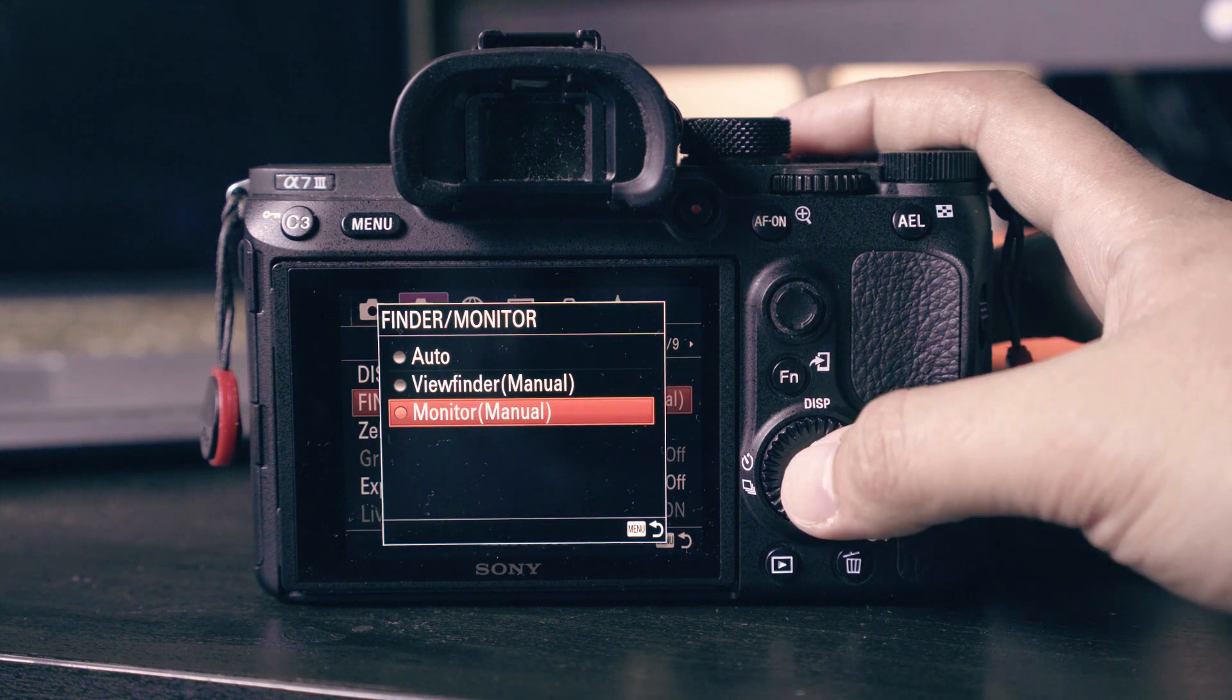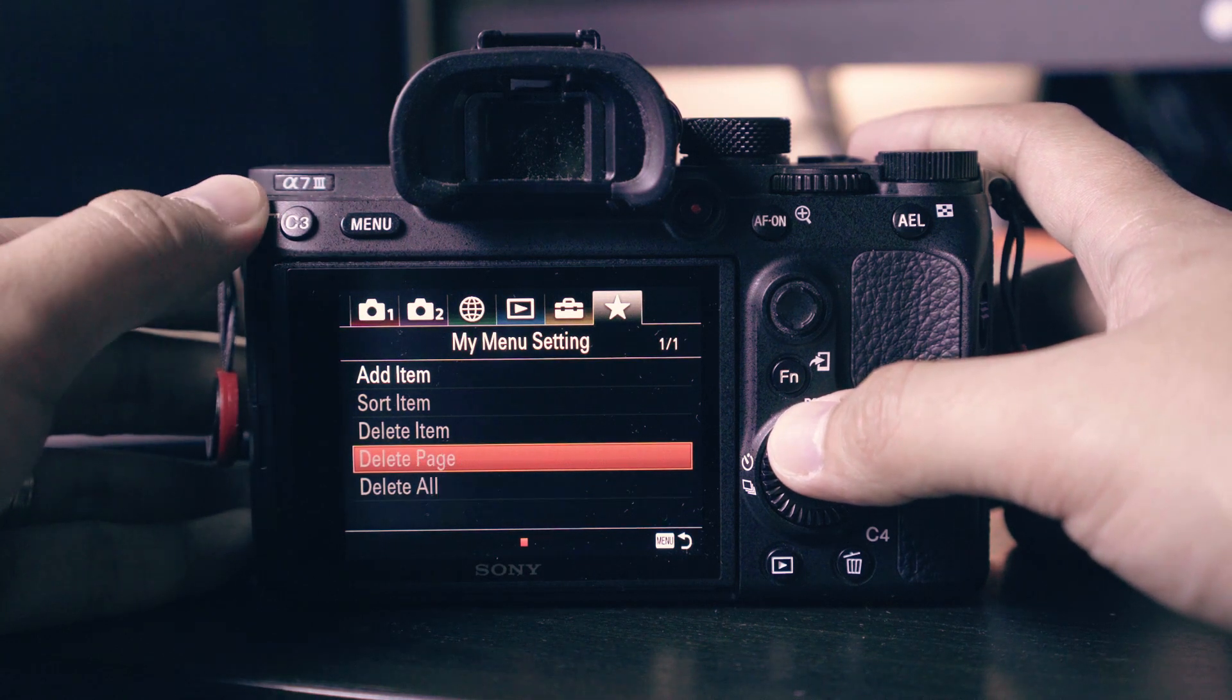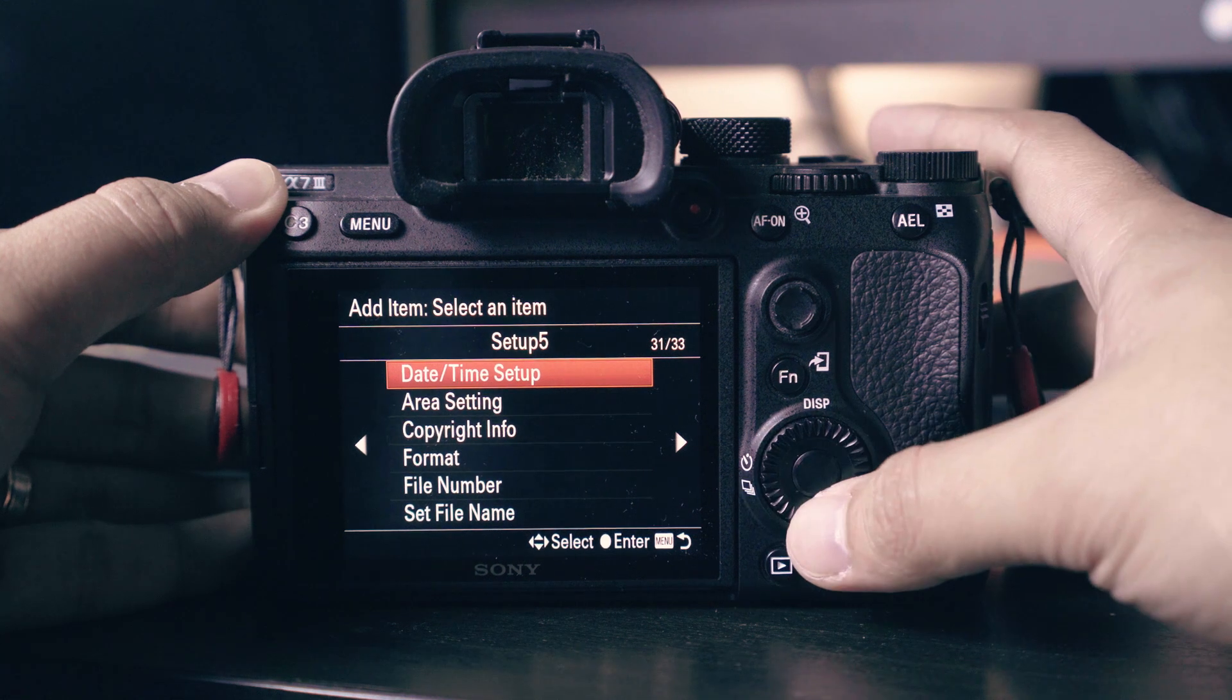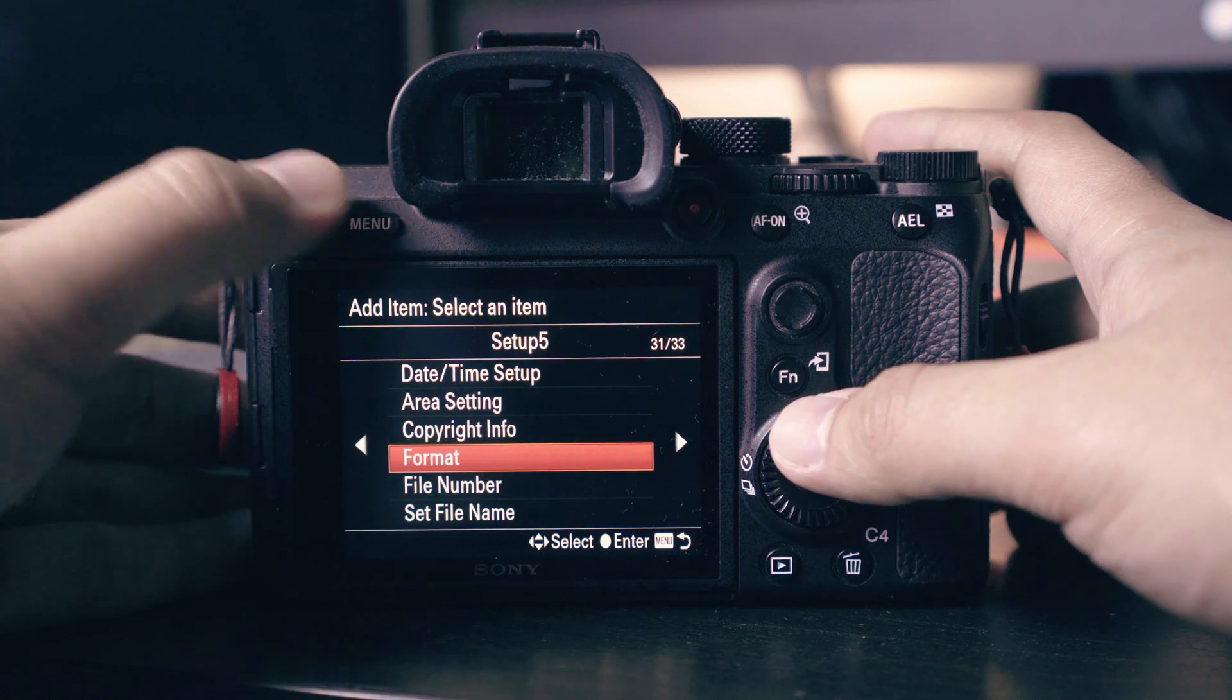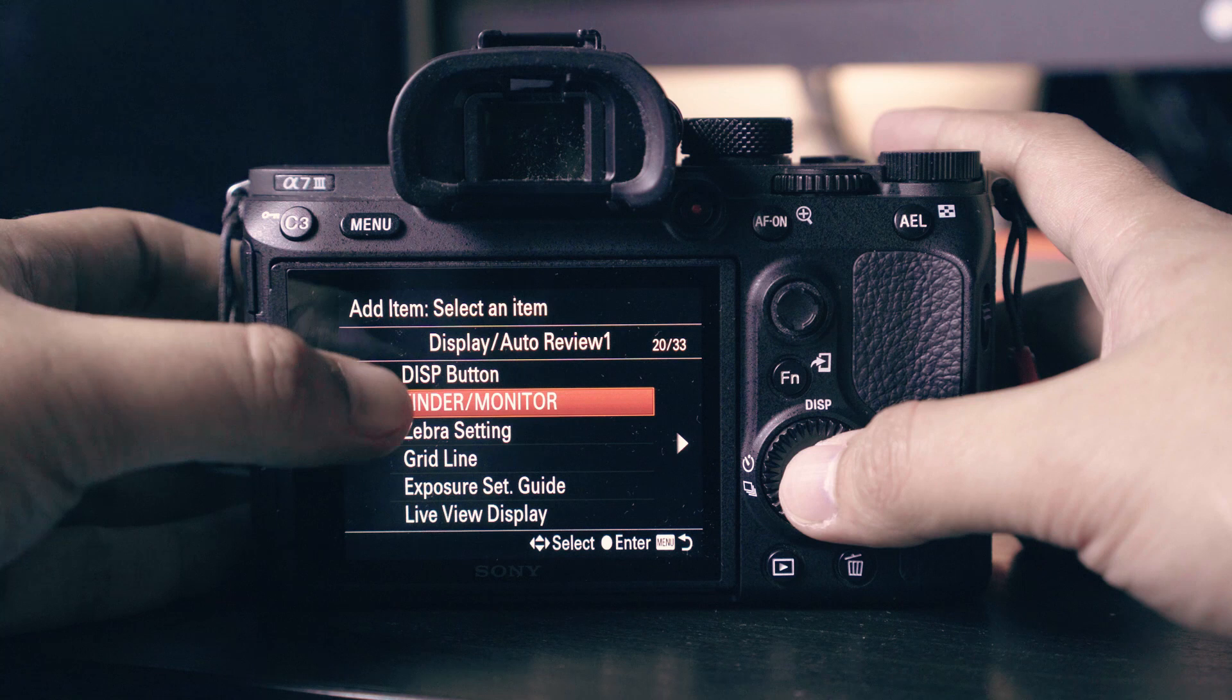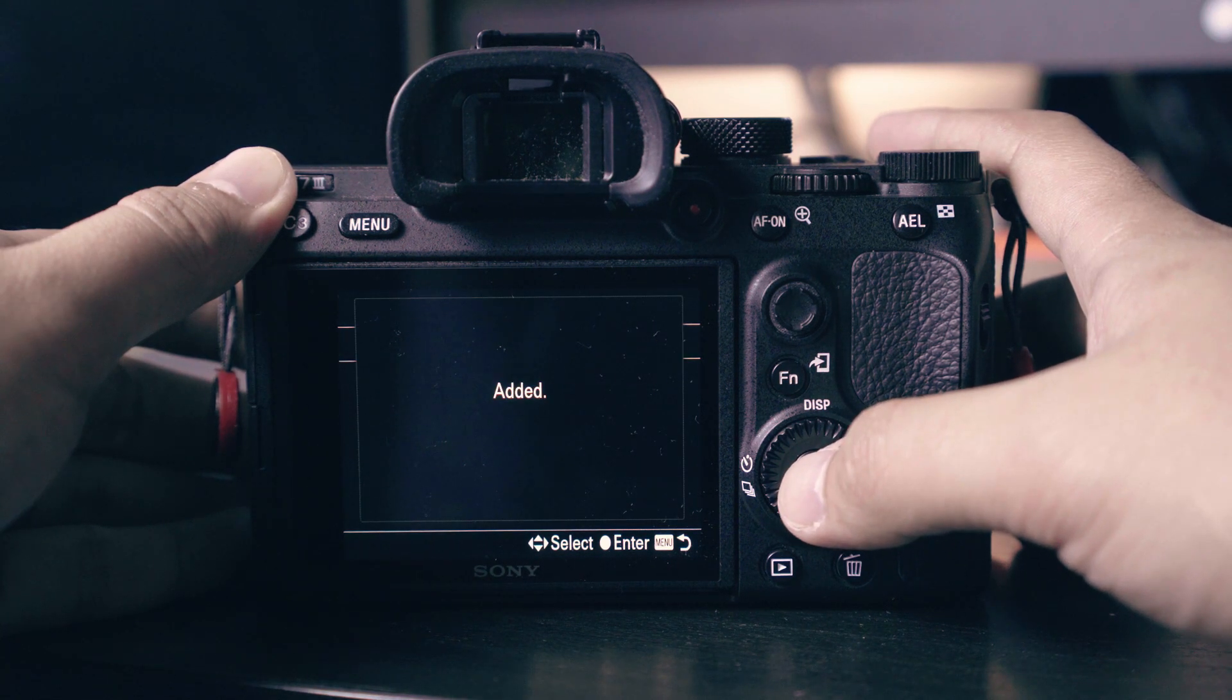Next we will create shortcuts by using my menu setting. Go to add item, browse for format, then add to this location. This will give you a shortcut on my menu setting to easily access the format option. Next we will add the finder monitor display option. This option will let you toggle between the viewfinder and the monitor if you are shooting stills.